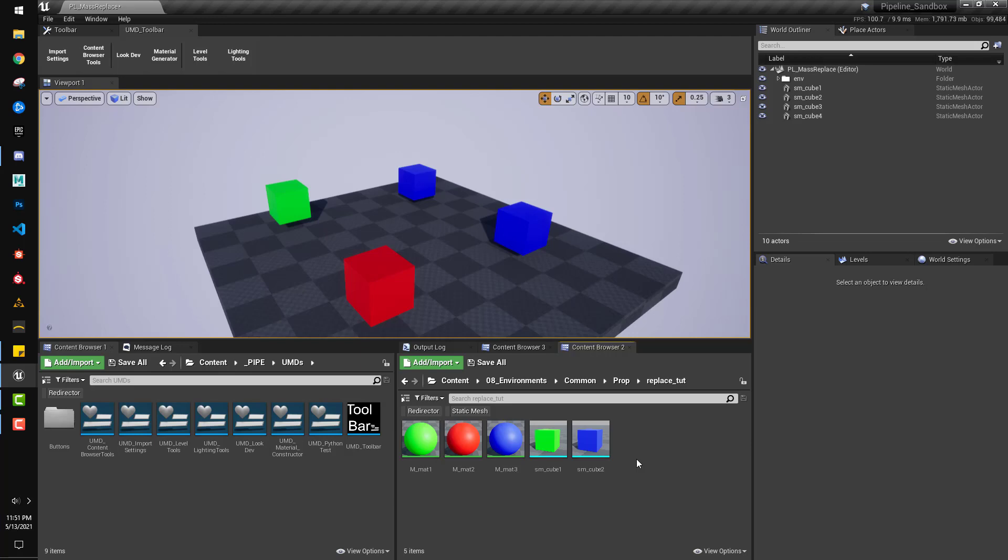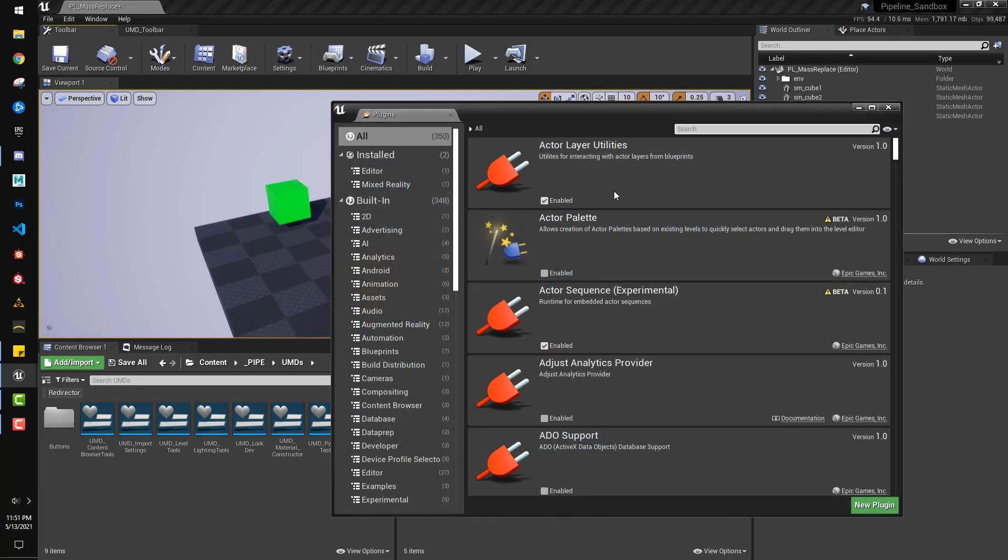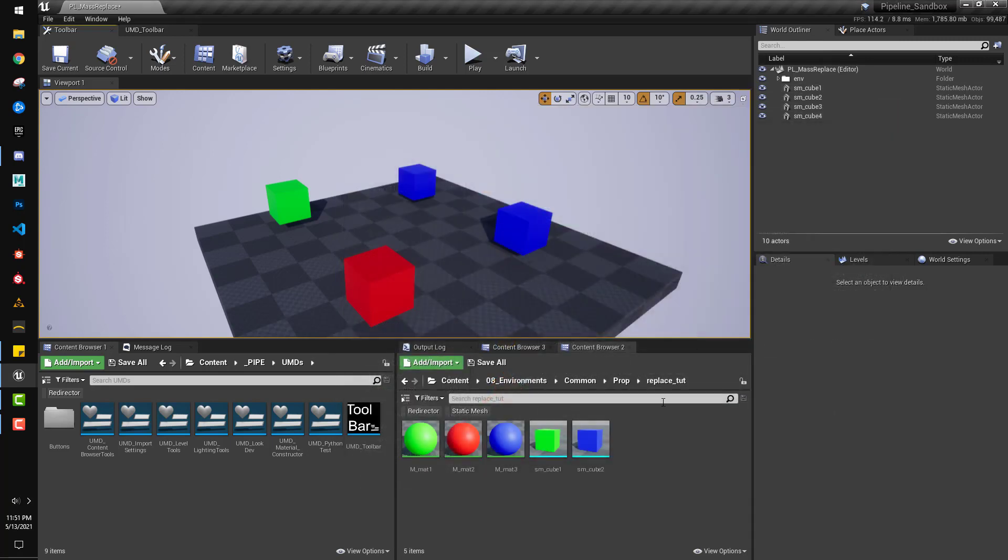So let me show you how to do that real quick. So first thing, in plugins, make sure that you have the editor scripting utilities plugin enabled. That's what lets you make editor widgets.